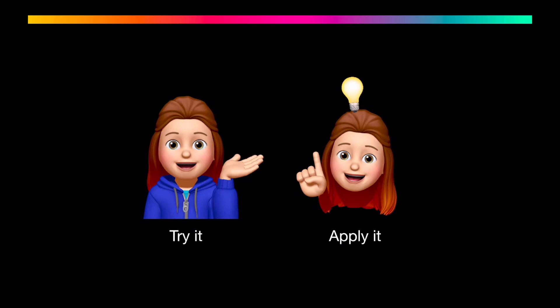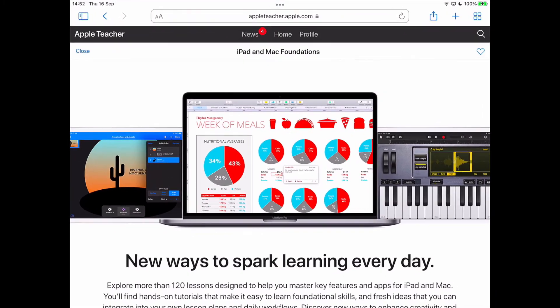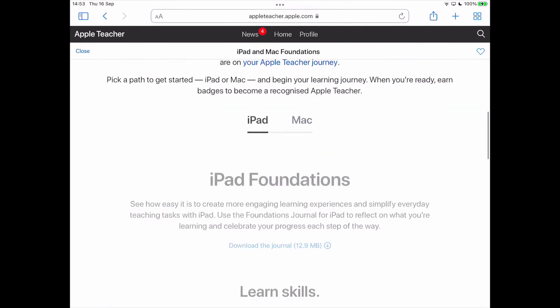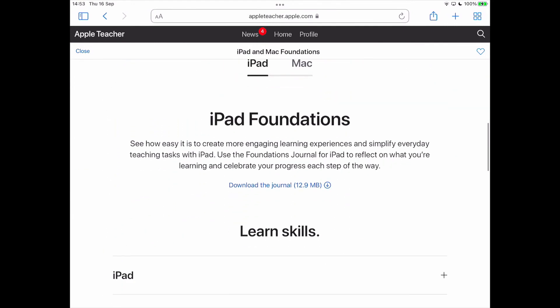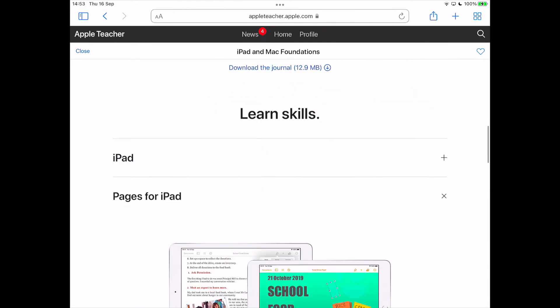Before I jump into Pages, I am going to visit the Apple Teacher Learning Centre. On our Foundations journey you can see there's an iPad and a Mac journey. We're going to focus on iPad and Pages.